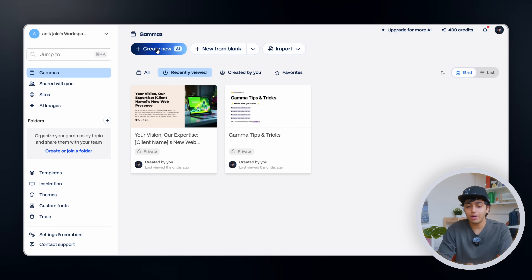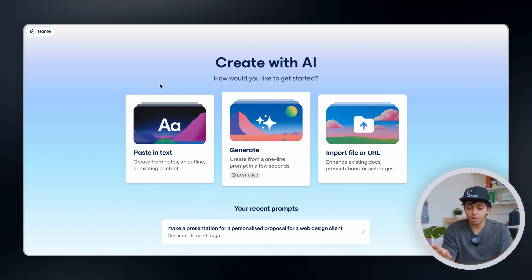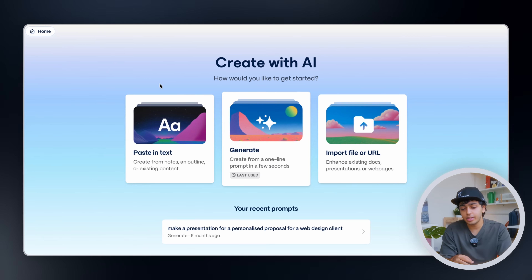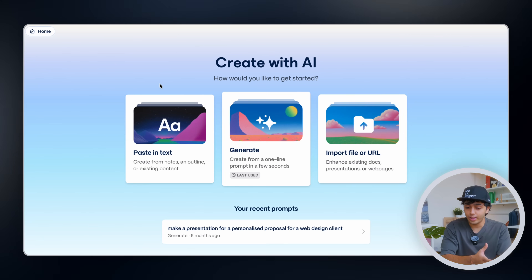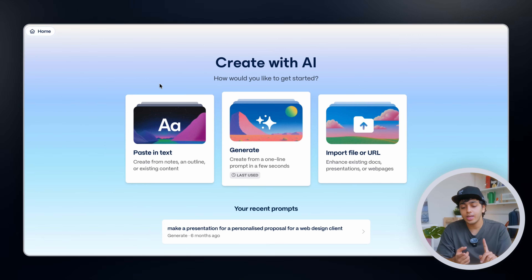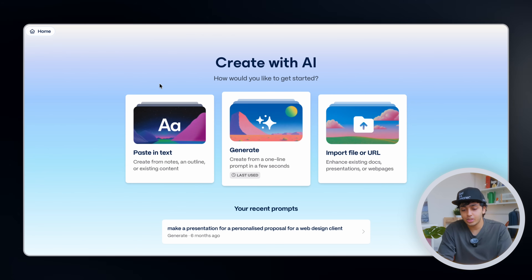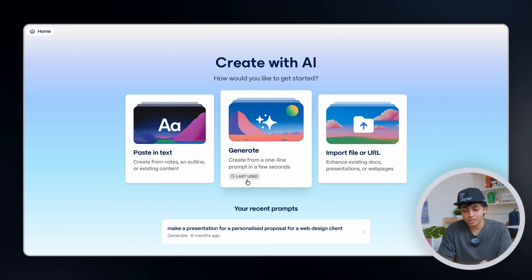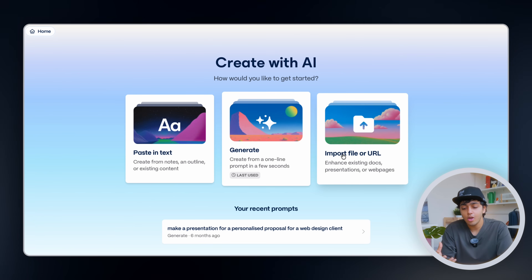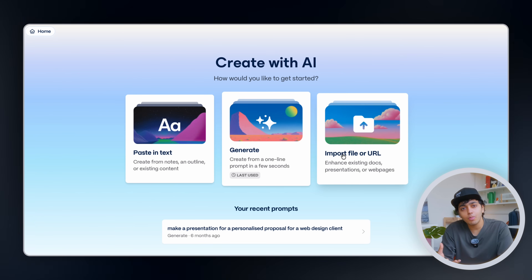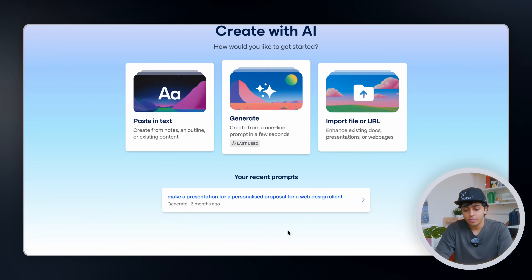What we'll do is click on 'Create New AI.' There are a bunch of options right here: paste in text, create from notes and outline, or existing content. We can generate from a one-line prompt in a few seconds, which I've already used before. Or we can import a file or a URL of existing documents or presentations.